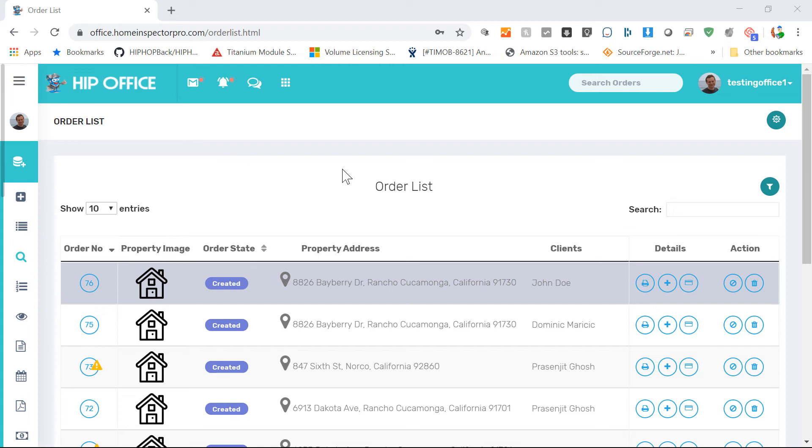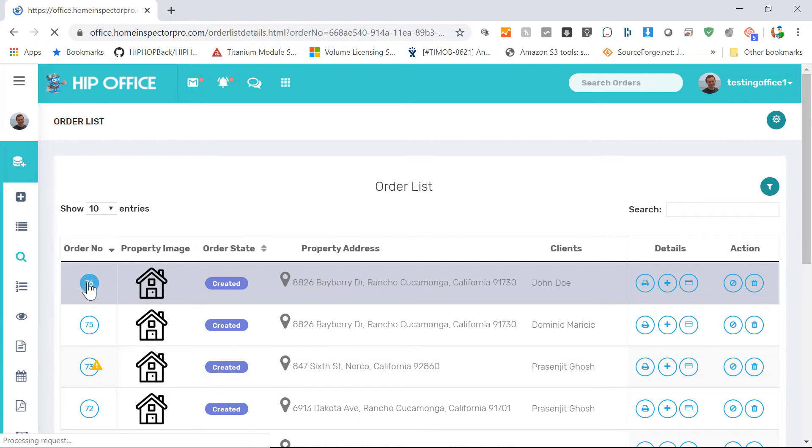Hi guys, this is a short tutorial on how to edit an order once you've already created it and you have to make a change. Go to the order listing page and click on the order number.